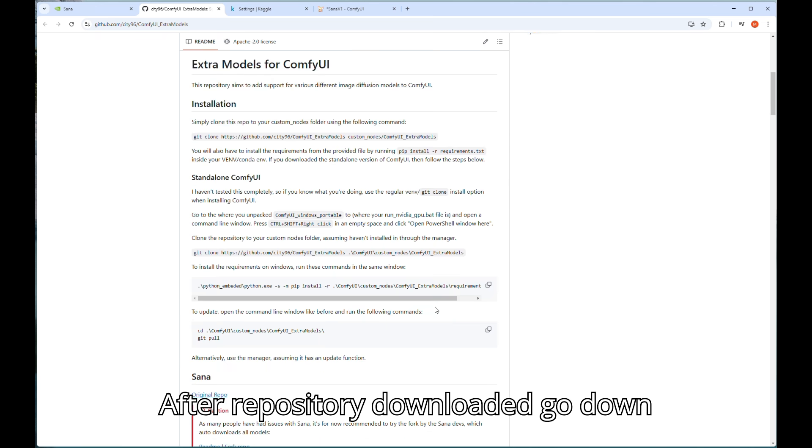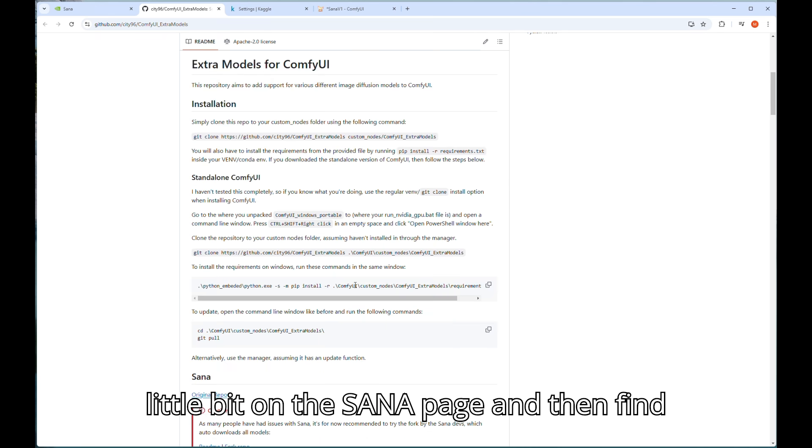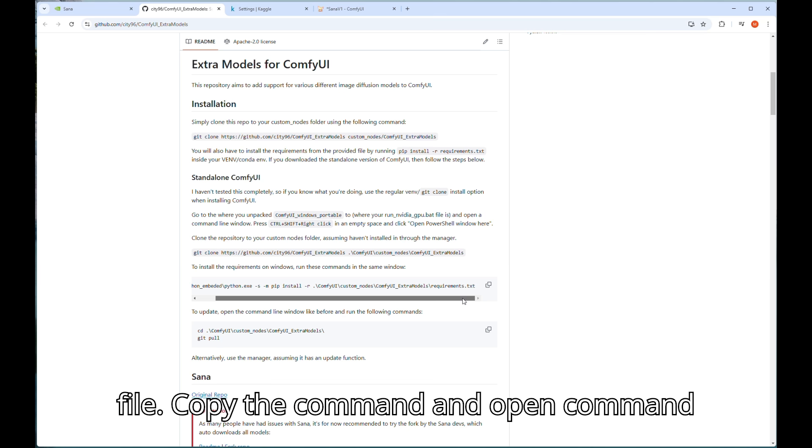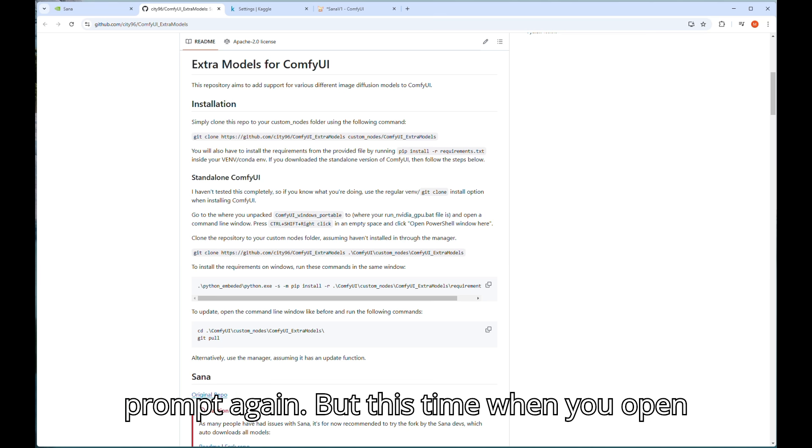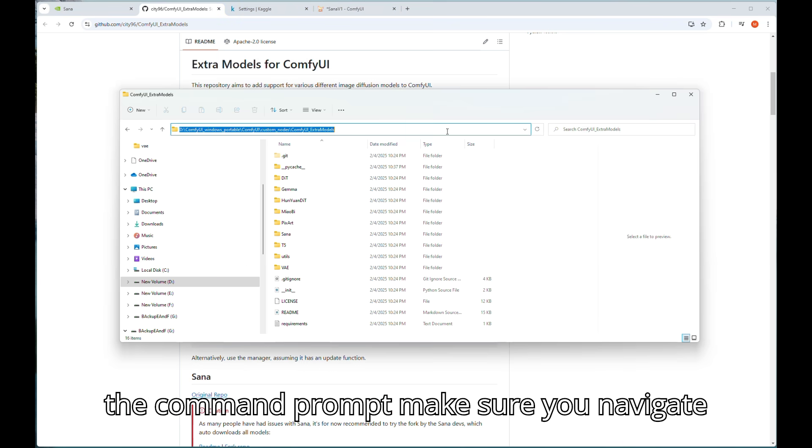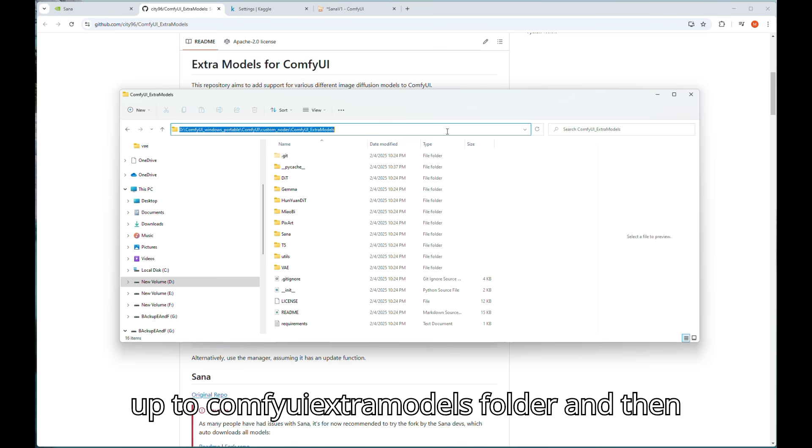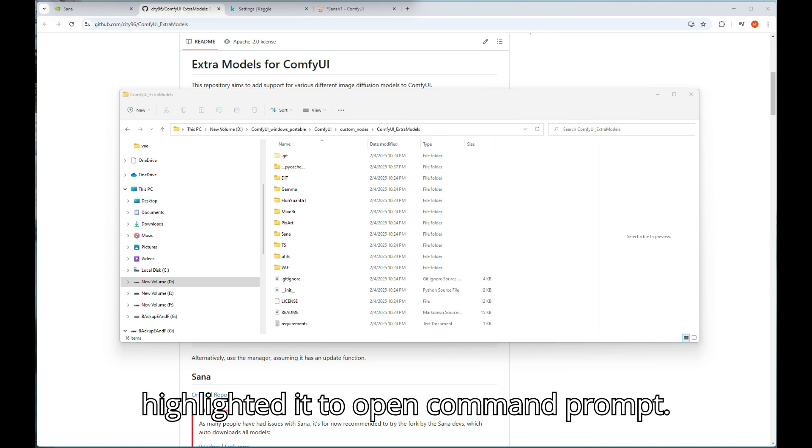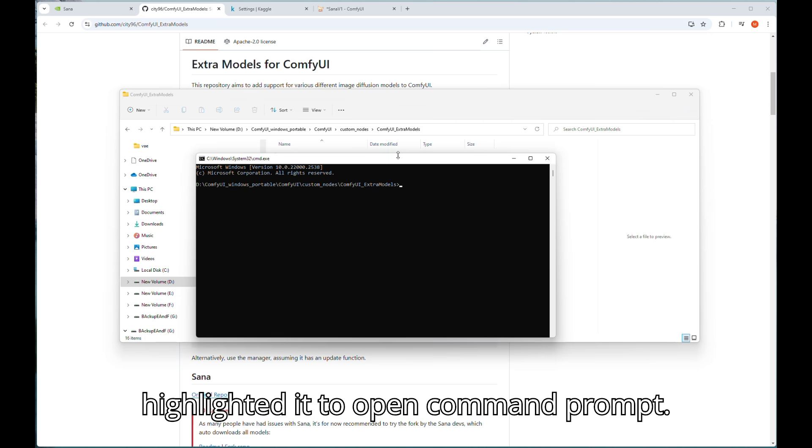After repository downloaded, go down a little bit on the Sanaa page and then find the command for install requirements.txt file. Copy the command and open command prompt again. But this time when you open the command prompt make sure you navigate up to comfyui_extra_models folder and then highlight it to open command prompt.